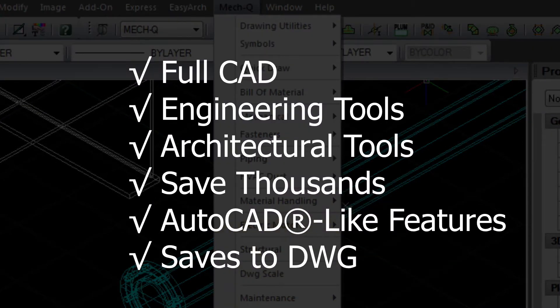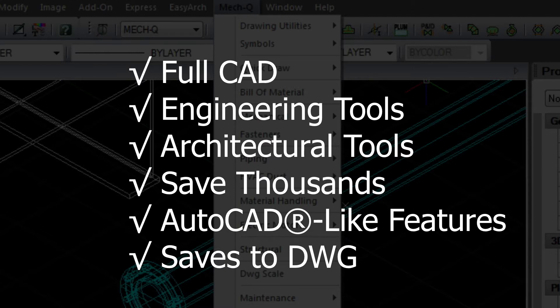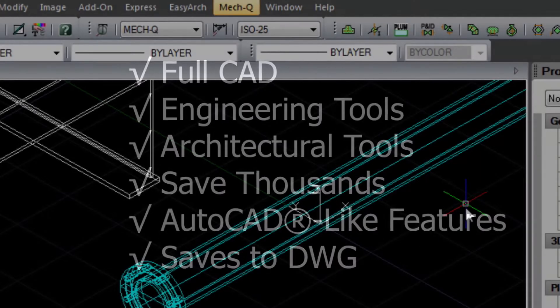You'll find that Avicad is packed with AutoCAD-like features and automatically saves to DWG file types that can be read by AutoCAD as well.